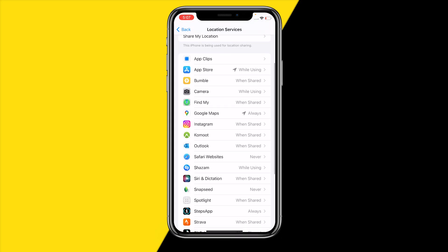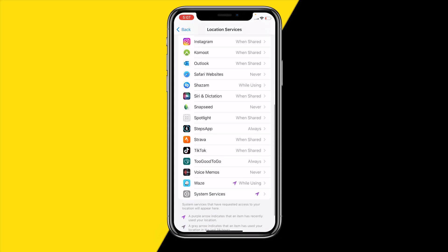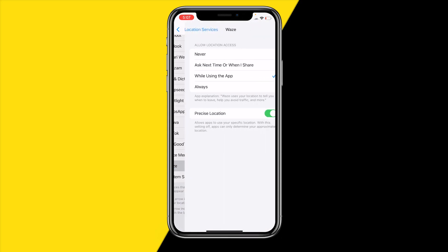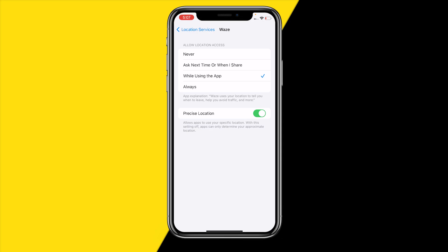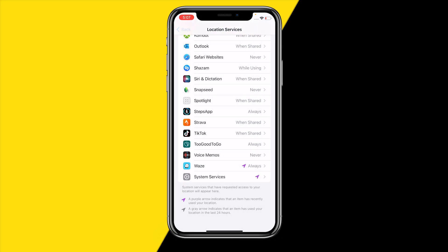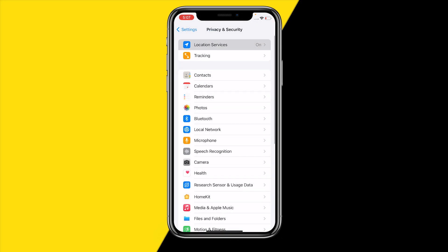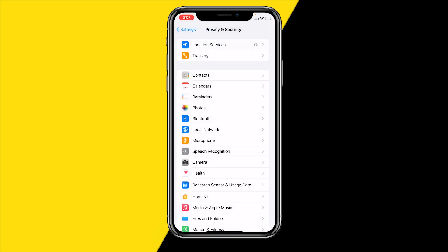Once you're right here, scroll down to Waze and make sure that allow location access is set to always, and make sure the precise location is also enabled.